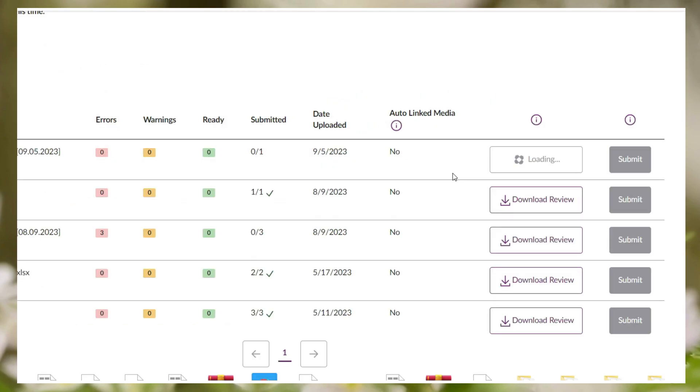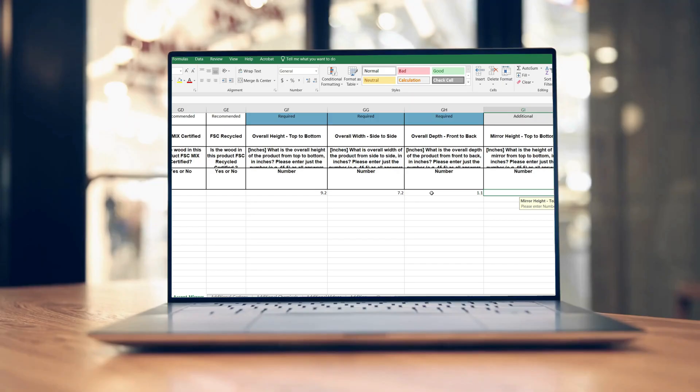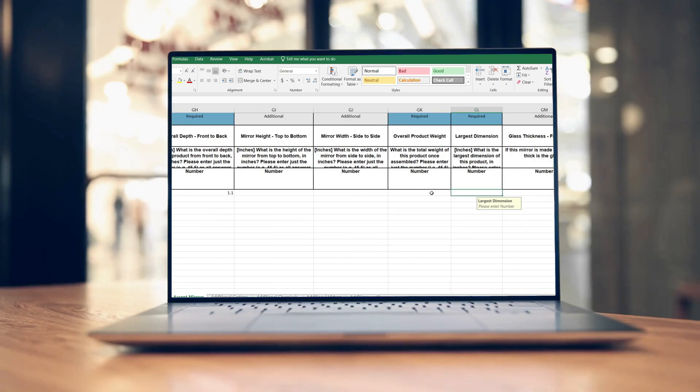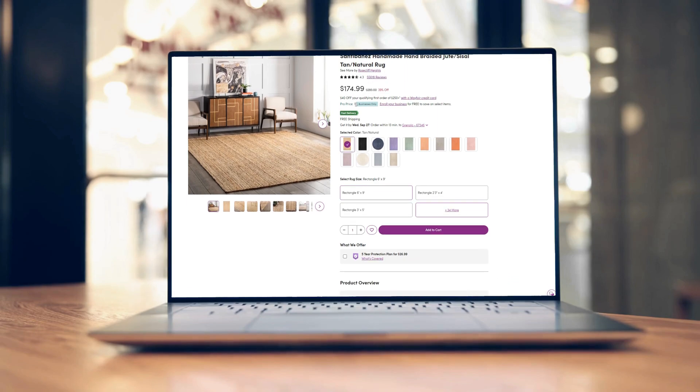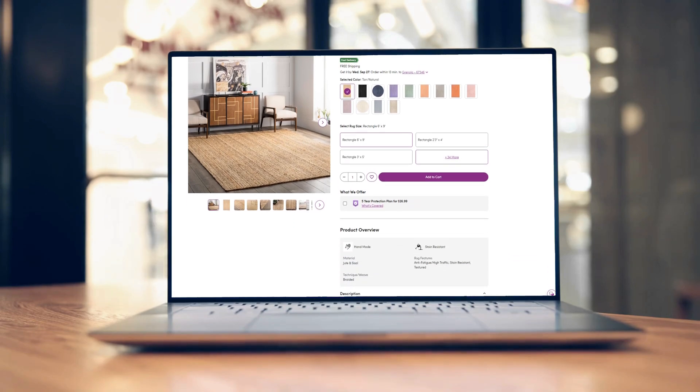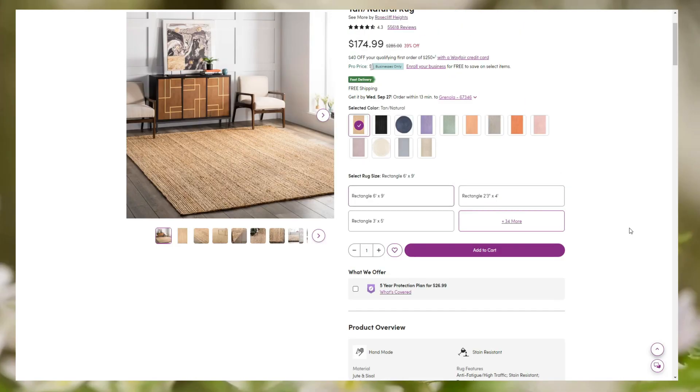When you can see no errors found and the file is ready, click on the submit section. After clicking on the submit section, Wayfair will review your feed file and soon it will be live on the Wayfair frontend. So you have successfully listed the item on Wayfair.